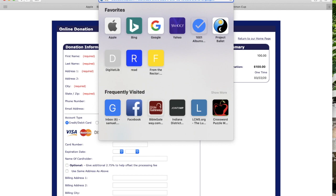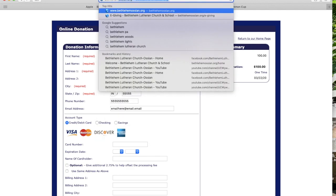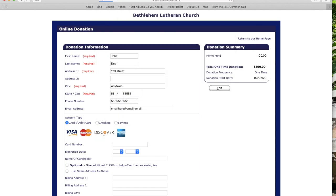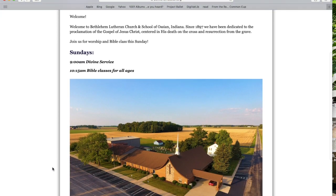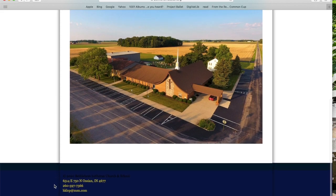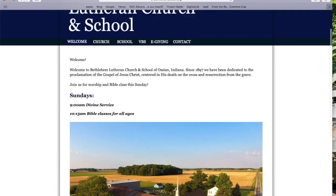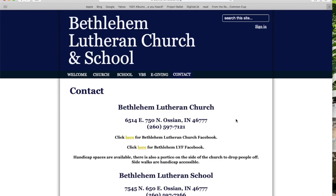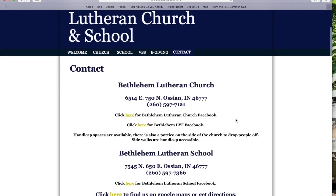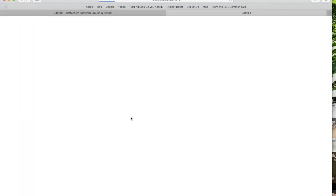Again, this is a secure site and your transaction is as secure as any kind of online giving. Also, if you're not comfortable or familiar enough with giving online, it's perfectly acceptable to mail your offering — mail a check to the church. If you go to our website and need the address, it's right there on contact: Bethlehem Lutheran Church, 6514 East 750 North, Ossian, Indiana.